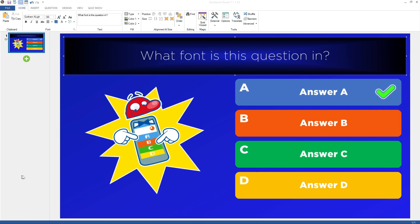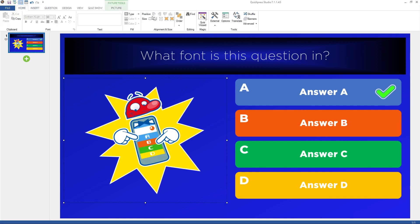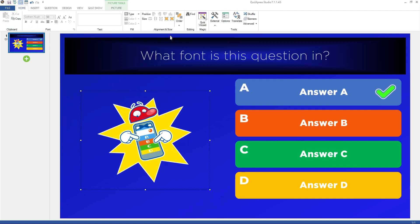The Alignment and Size section gives you the possibility to position and change the size of one or multiple selected elements on a slide, or change the depth order of an element.